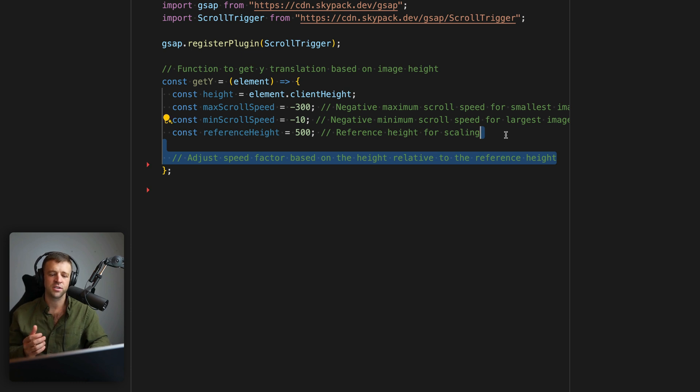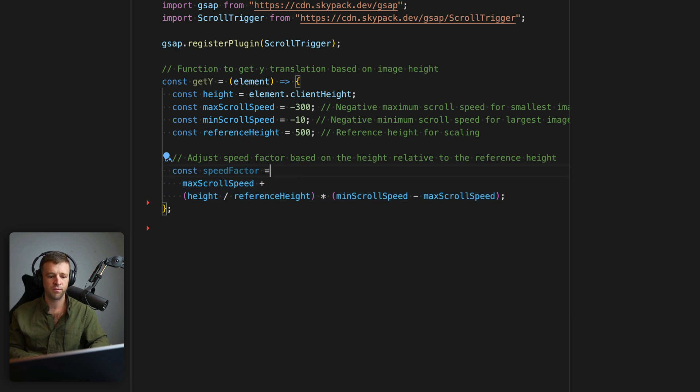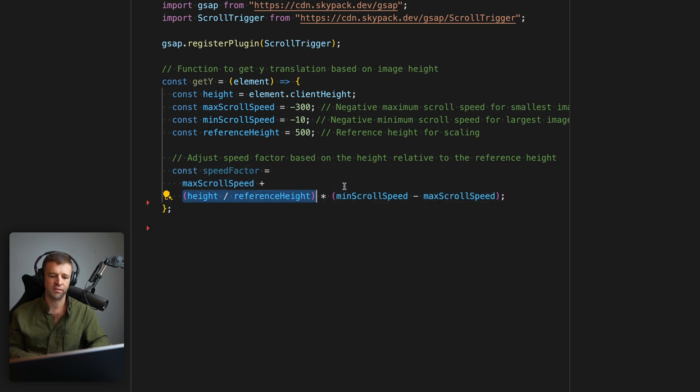Okay, next, we're going to adjust the speed factor based on height relative to that reference height. So here's the big math equation, we are just taking maxScrollSpeed, we're adding that to the image height divided by the reference height.